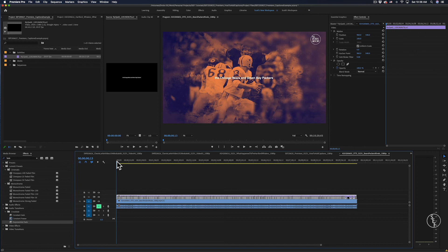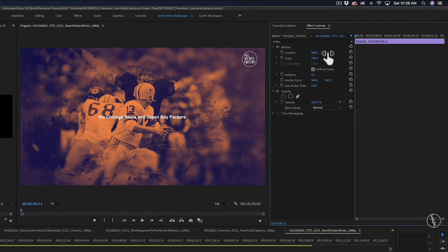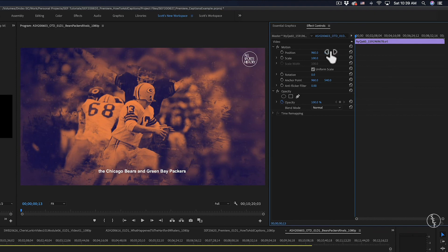From here, I can pull down the captions to the lower third of my video by going into the effects control panel. At the top where it says Position, using my mouse, I can pull the height down so that it lowers the display of the captions on my video.